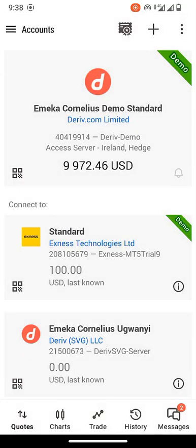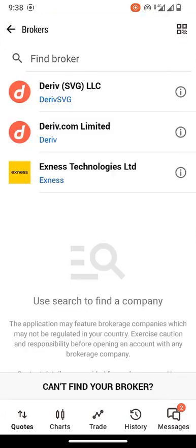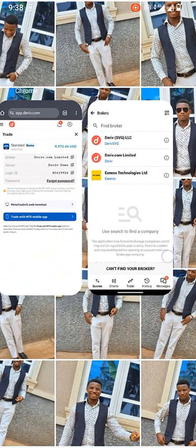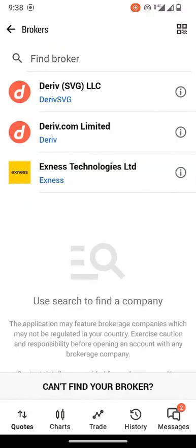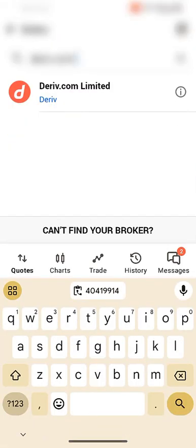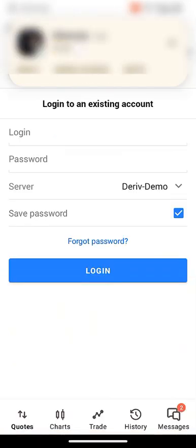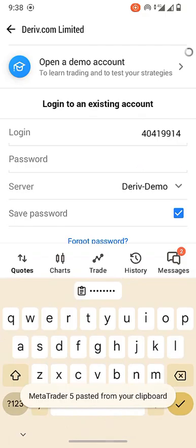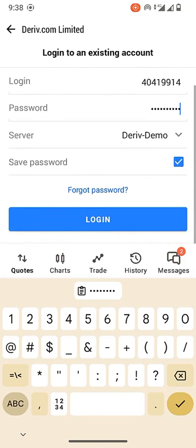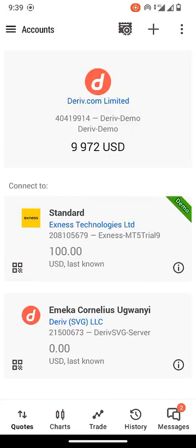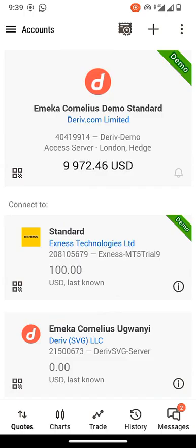In MT5, click on 'Manage Accounts,' then 'Add New Account,' and search for 'Deriv.com Limited' as the broker. Select it. Enter your login ID that you copied, then enter your password. The server should be 'Deriv Demo.' After entering those details, click 'Login' and you will be logged into the account.